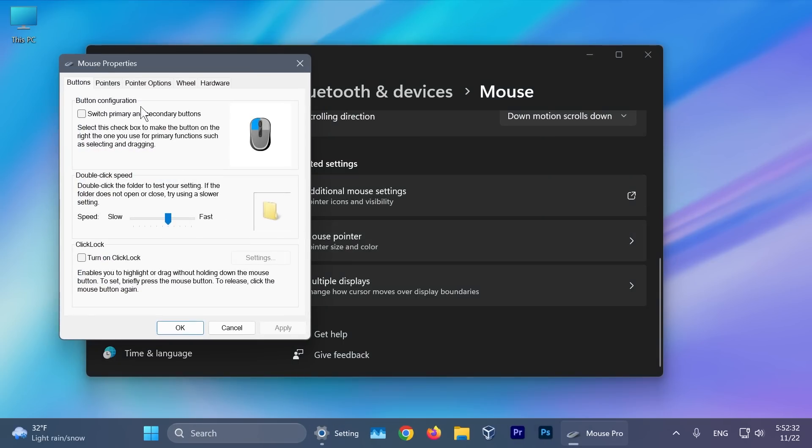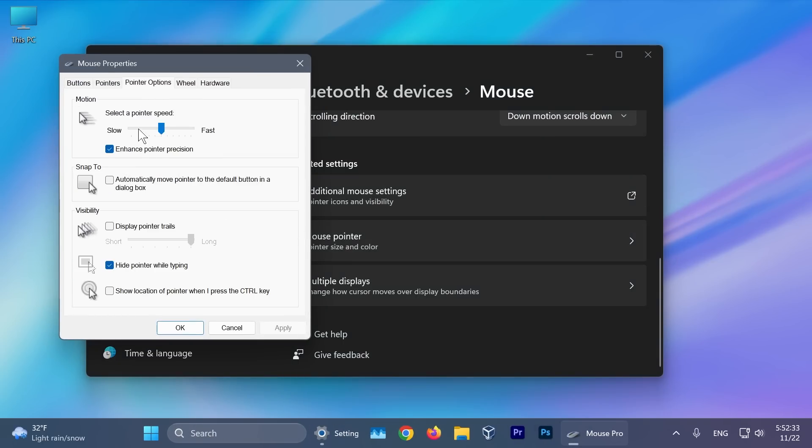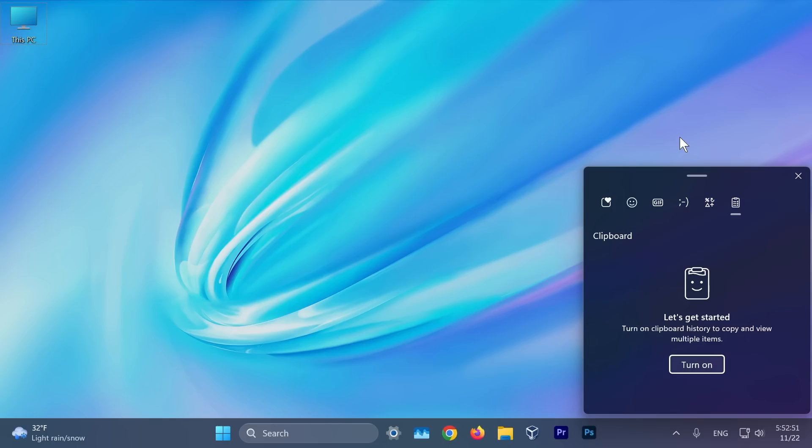Additionally in mouse settings, pointer options, if you enable show location of pointer when I press the control key, this should now match the DPI or the scaling of your Windows operating system. Also a fix where the clipboard history might not show or show no content was fixed.